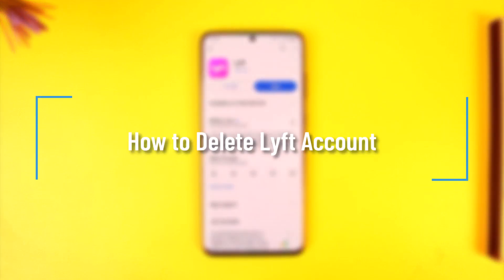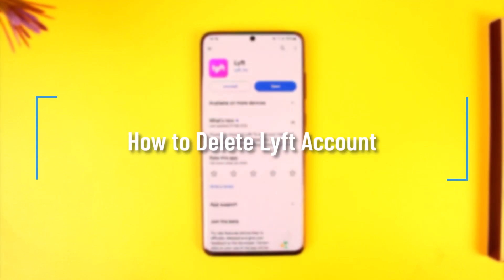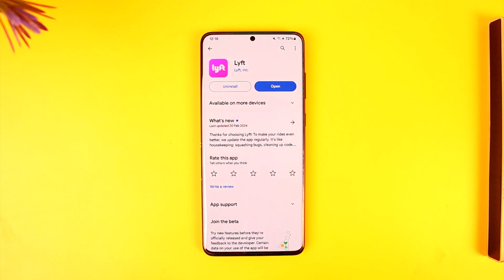Hey everyone, welcome back to our channel. In this video I'm going to guide you on how you can delete your Lyft account. So make sure to watch the video till the end.